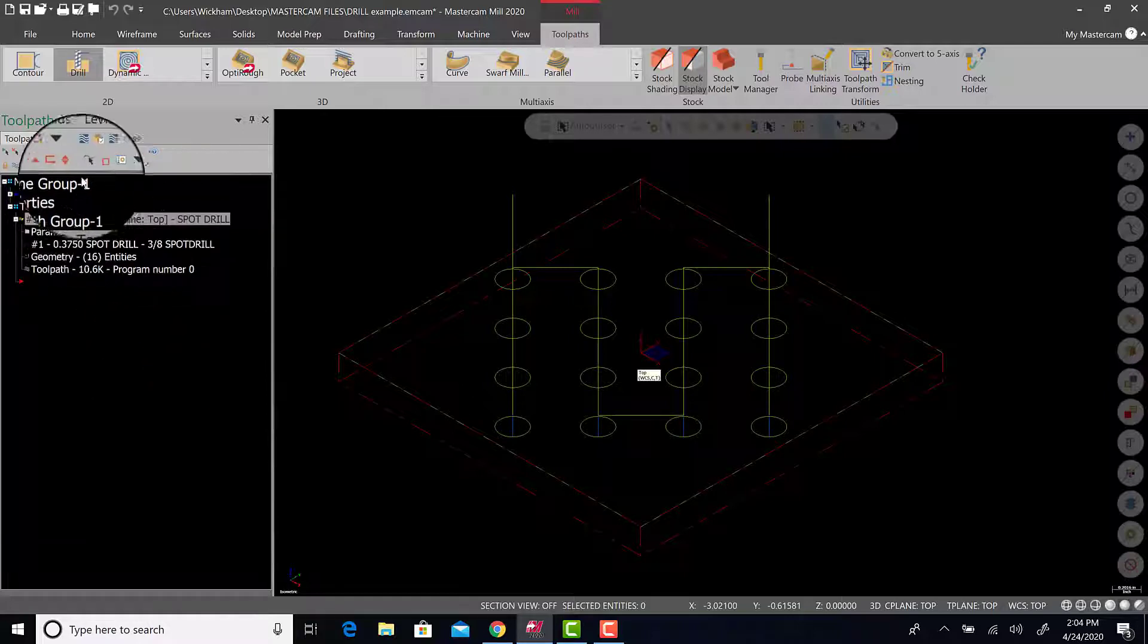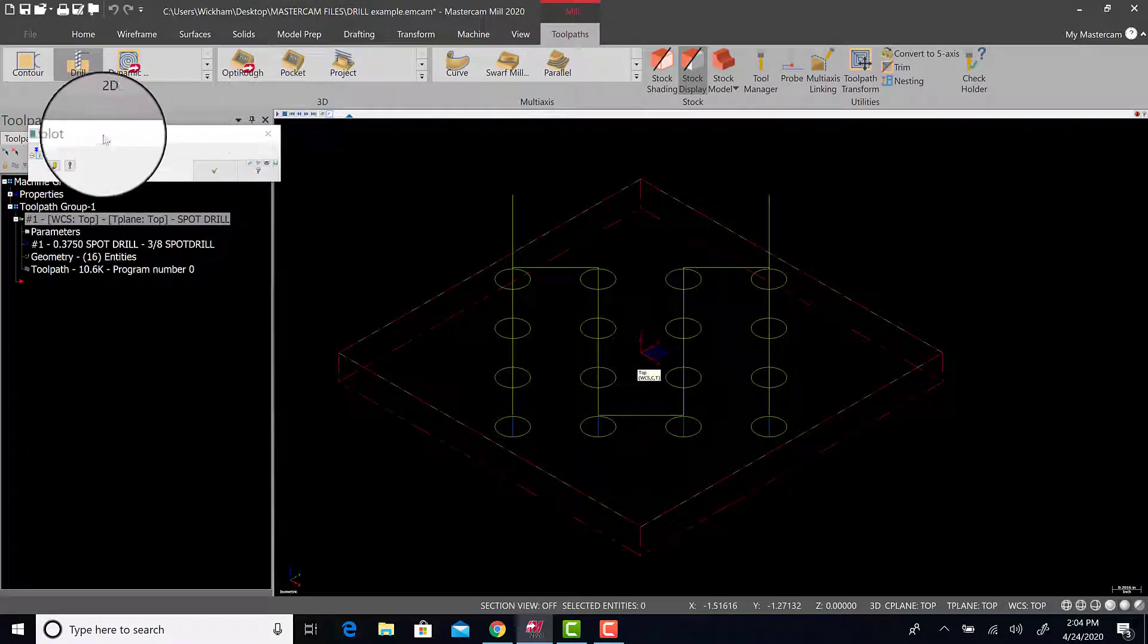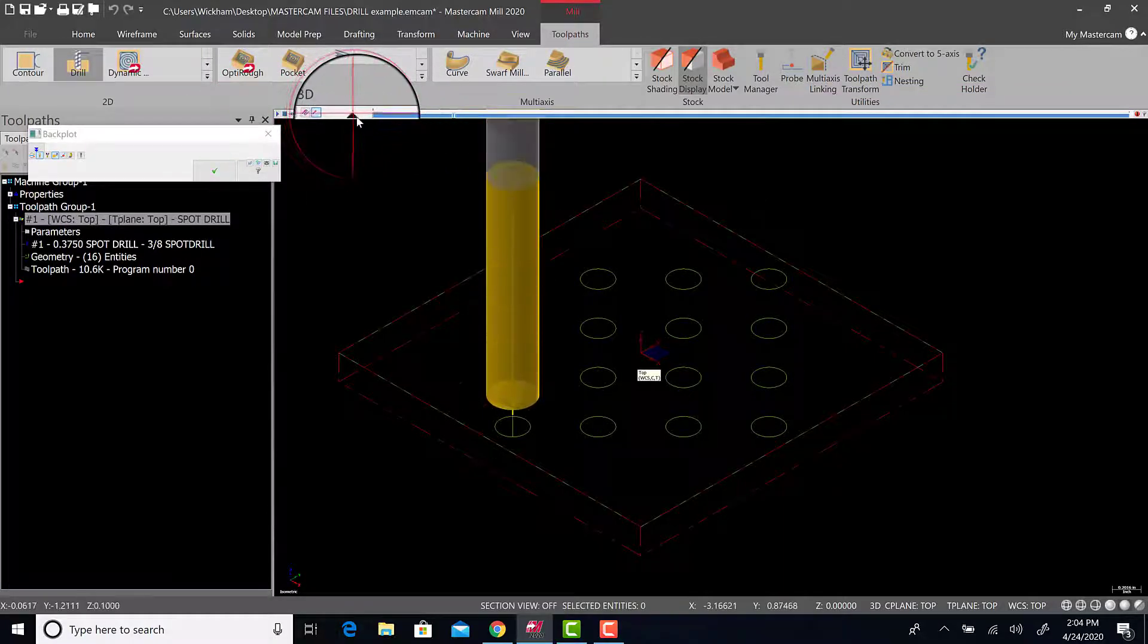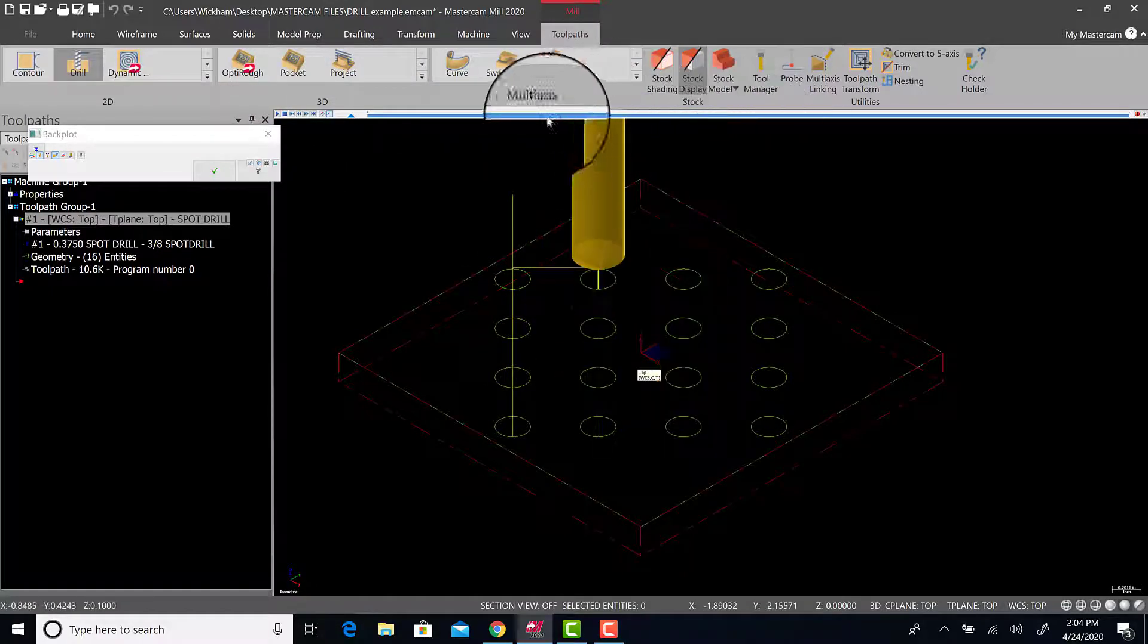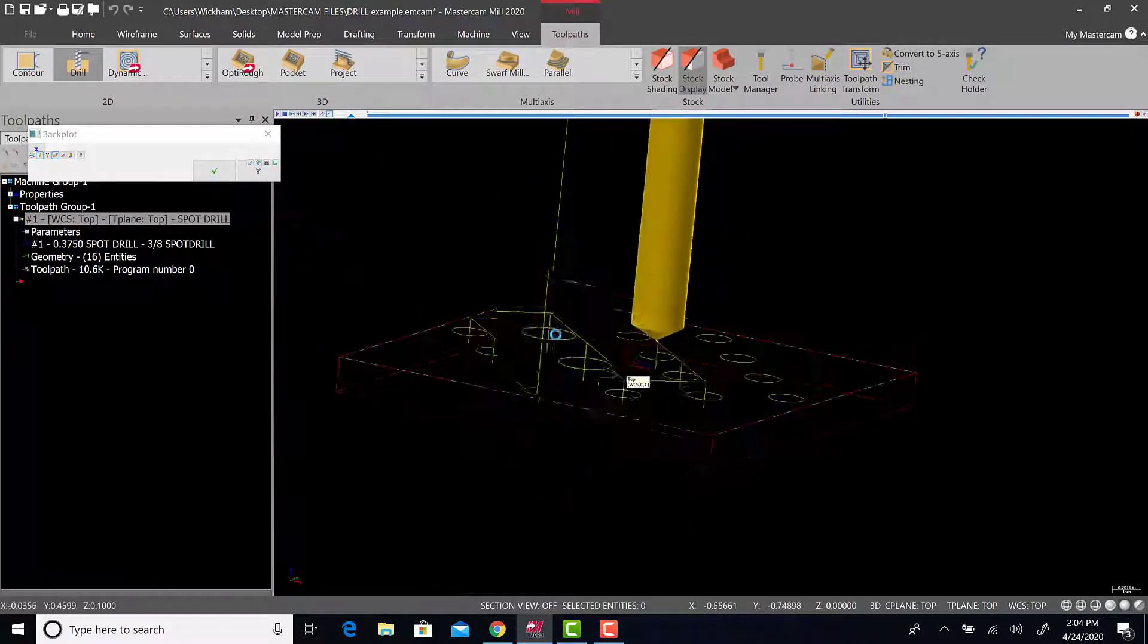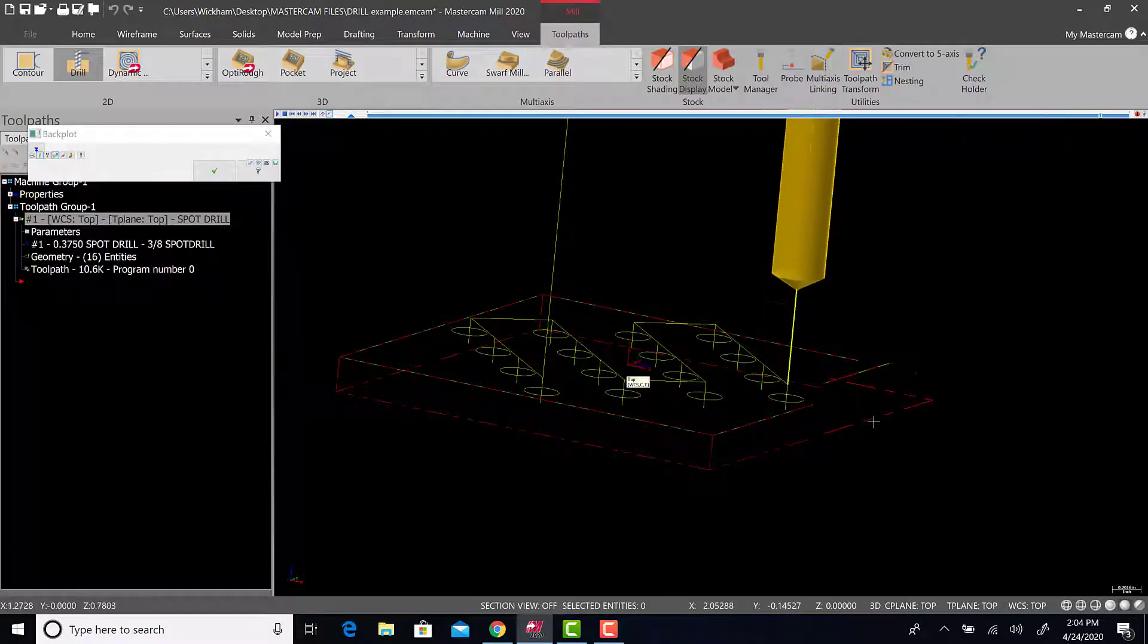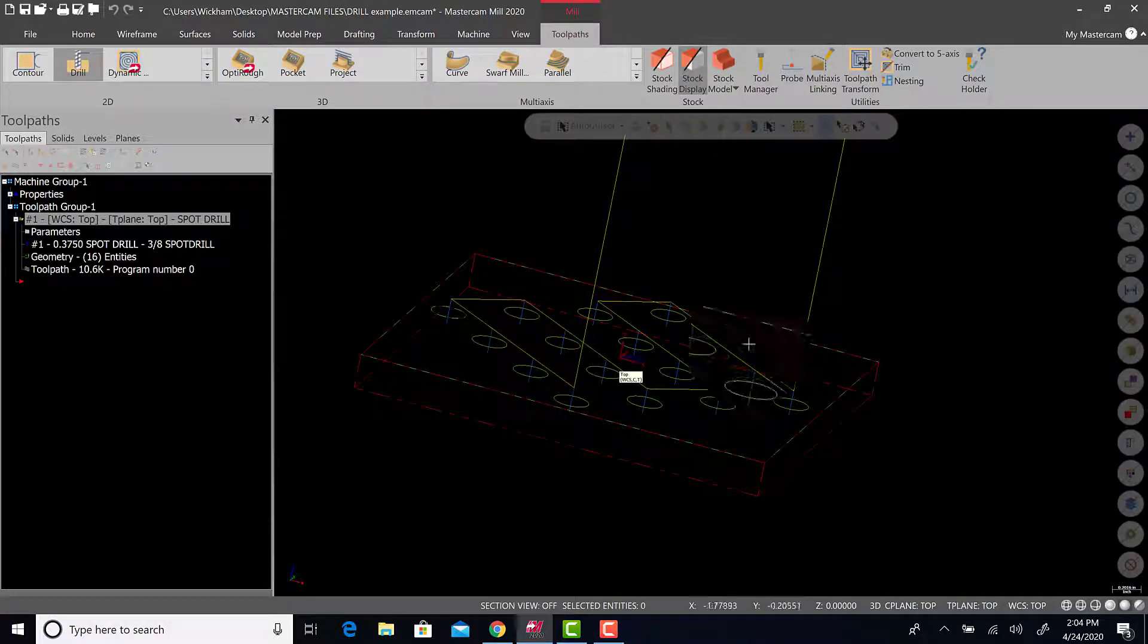We will then, we're going to watch this run. So the first way to do that is using backplot, which is the black background with three squiggly lines. We'll click that. And the backplot window comes up and you can hit play. And you can watch it run. Speed control is right here. You can actually stop it and move this around and watch it run. Let's hit play. You can see, let's move around. Yellow is rapid. Blue is feed.